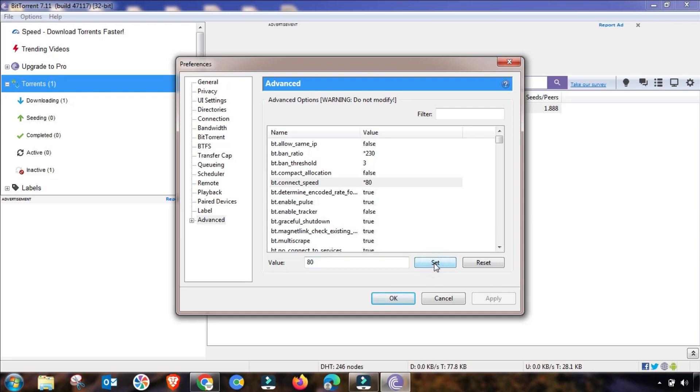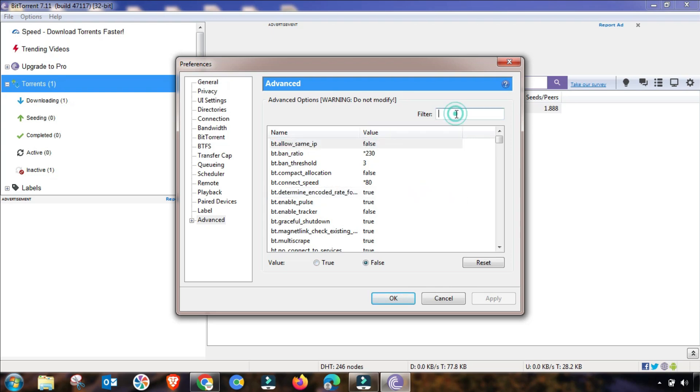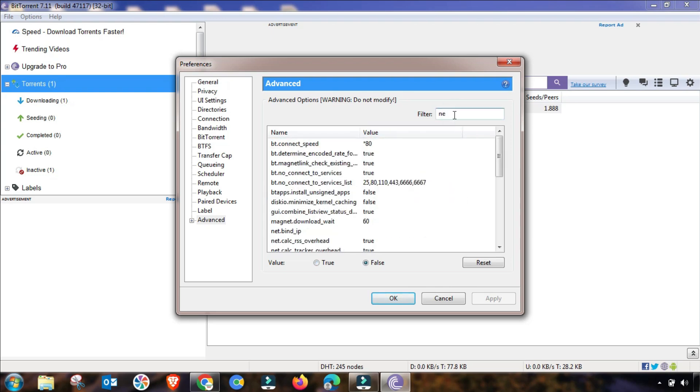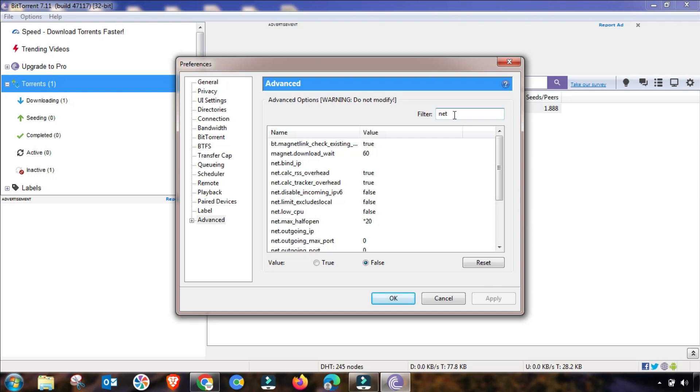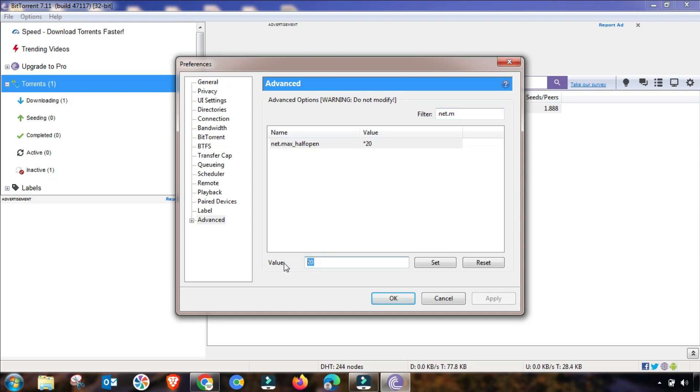You will select it. BT Connect up to 80 value. Then you can also search this value from here. As I am changing, net.max speed is also up to 100, so this value will also be changed.